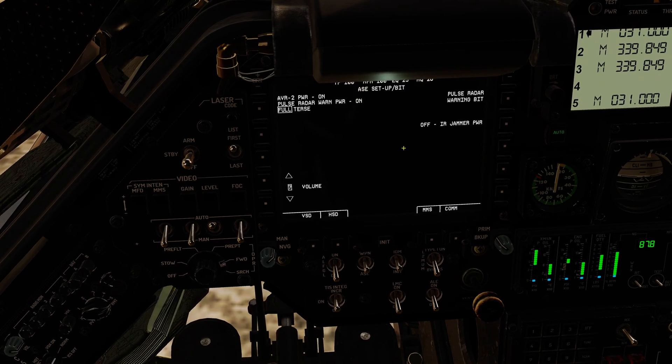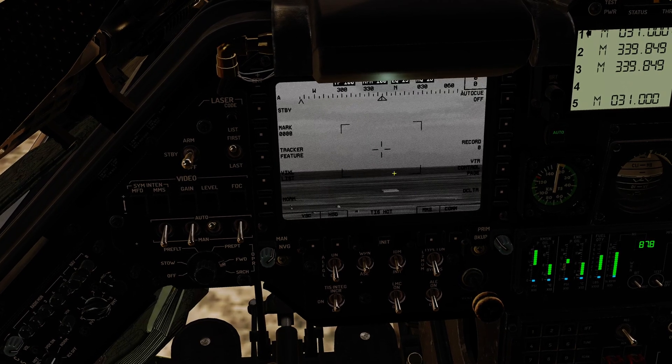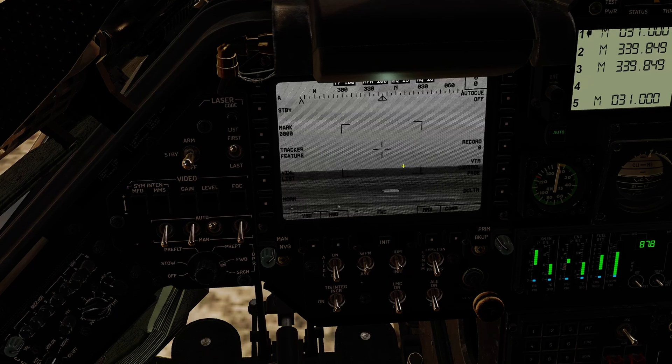In the ESE page, I can confirm that my radar warning receiver is powered up. Back to MMS.